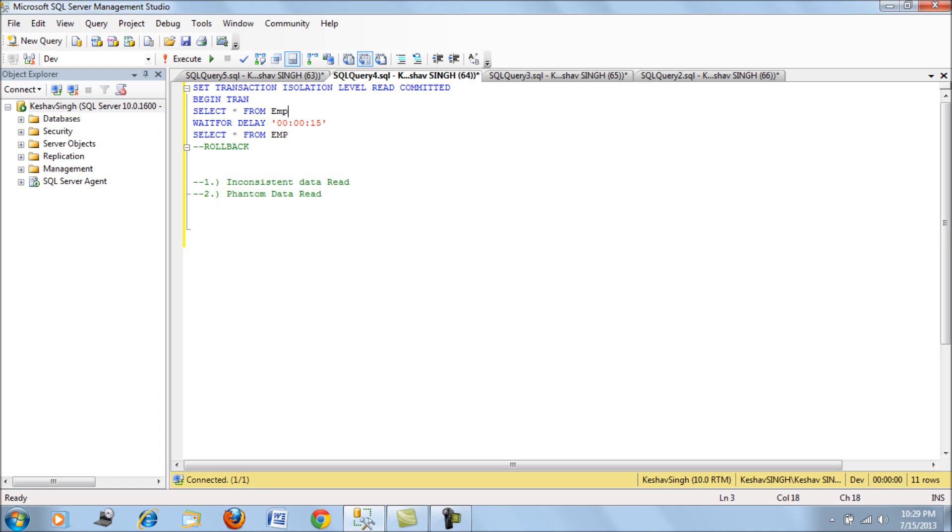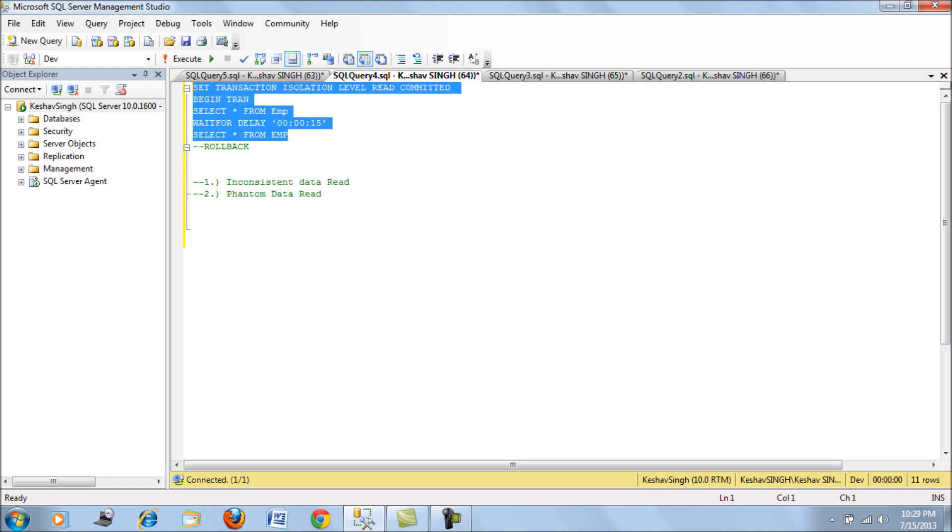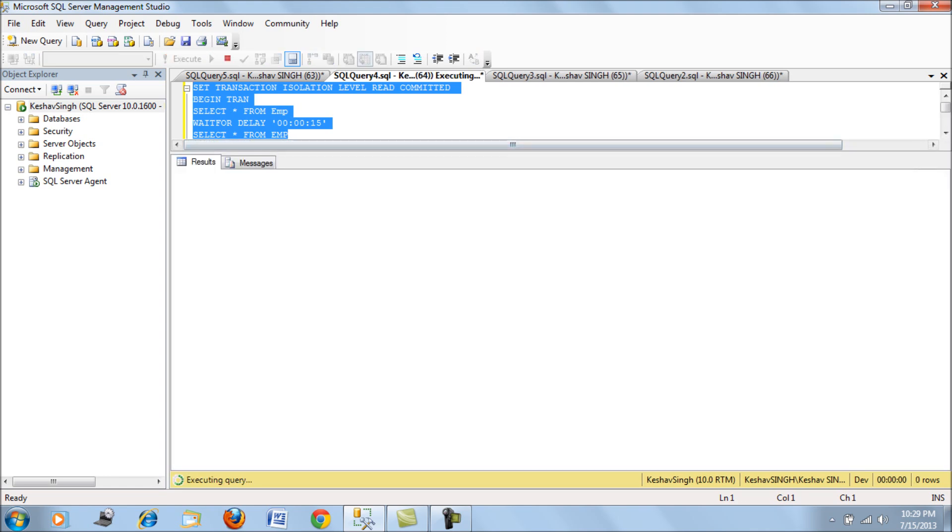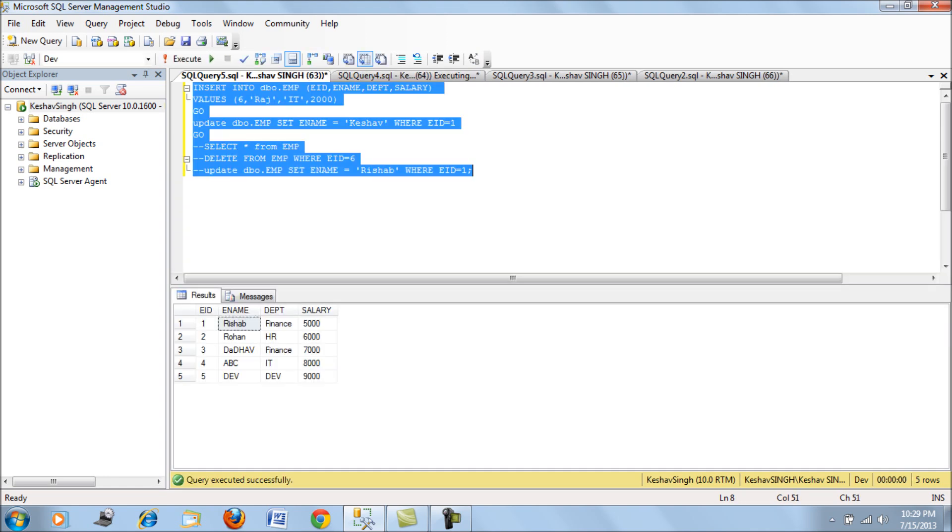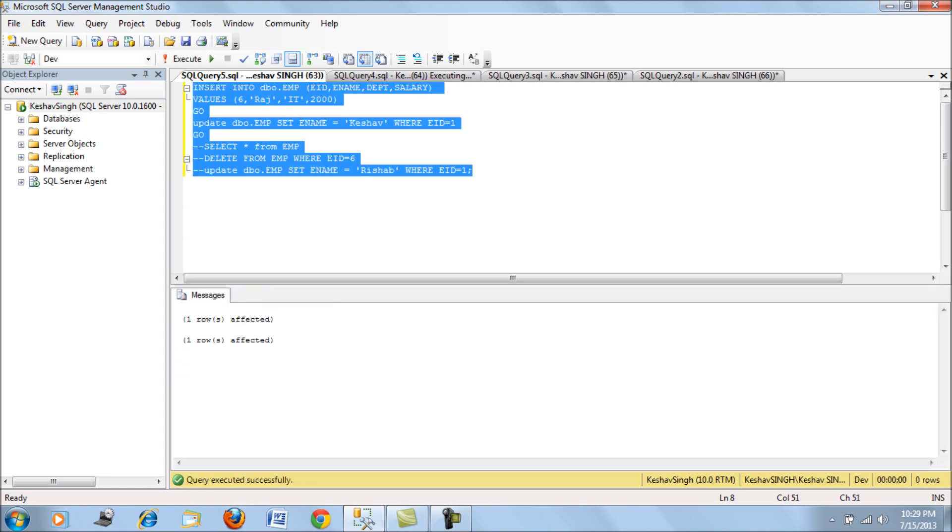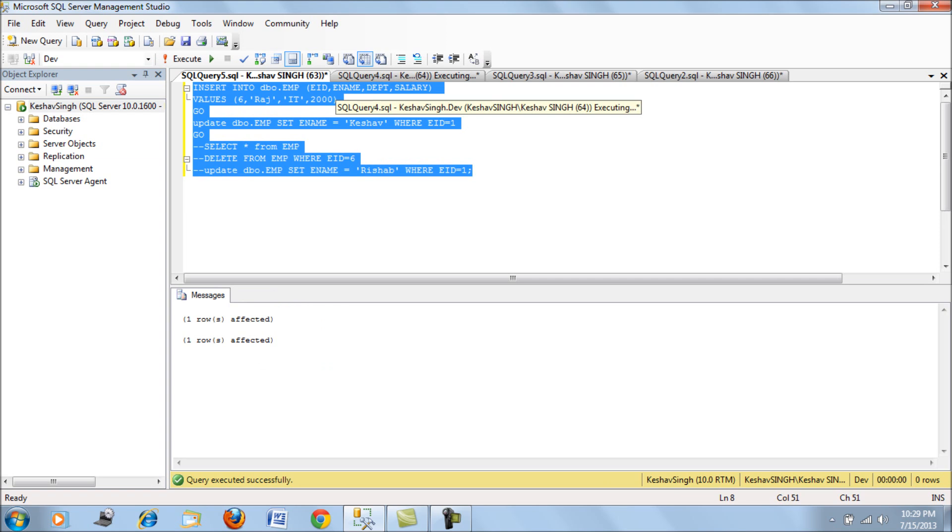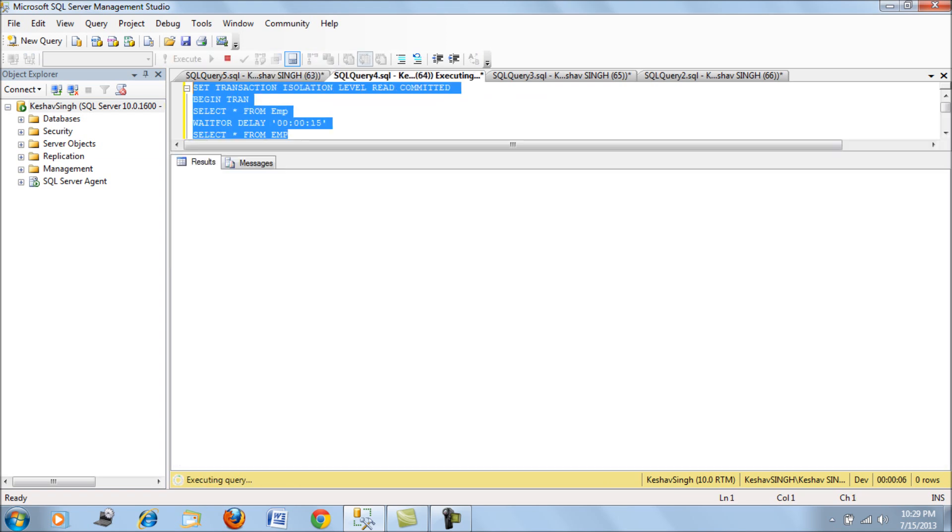When we start, we will start the first read committed mode and we will run this, and we will check the results.